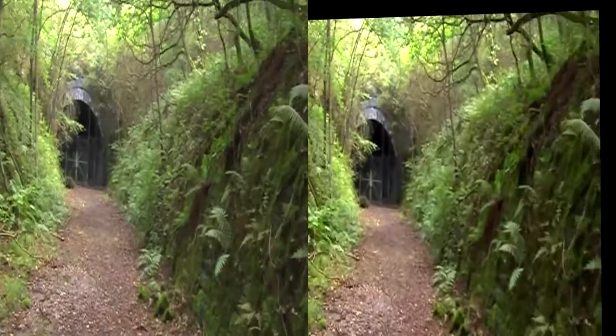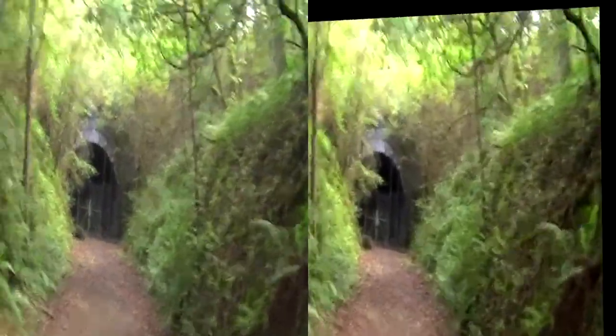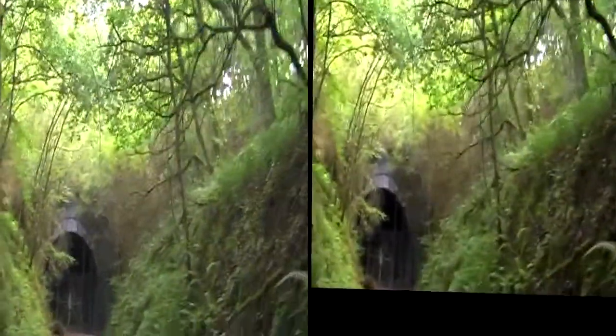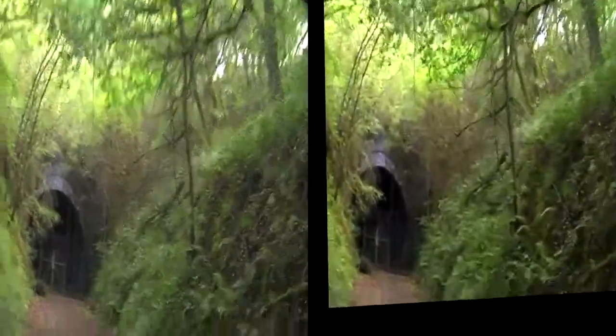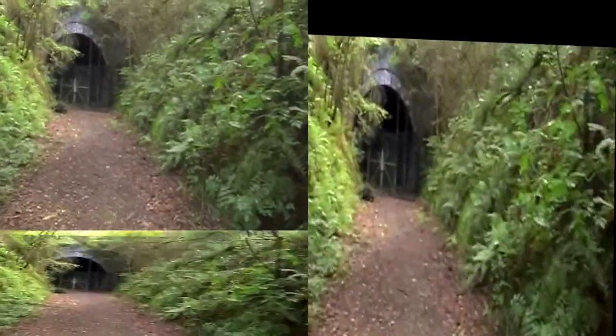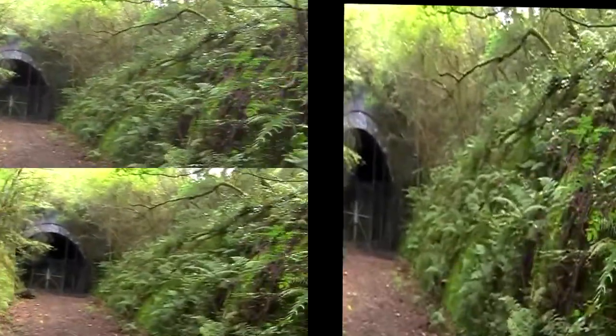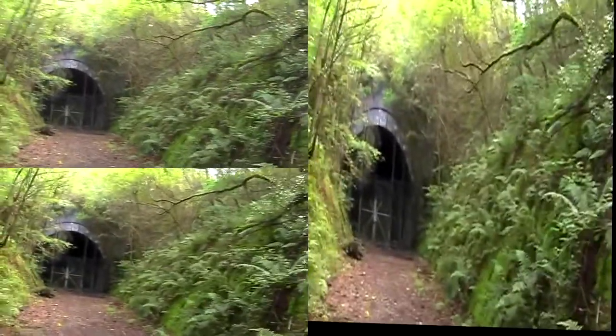So we can tell it to use the previous and the future frames to fill in the gaps. Look at that — much better.